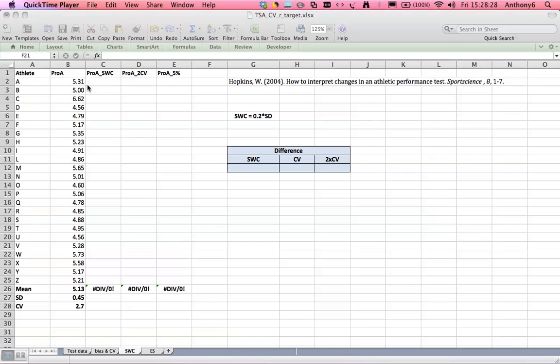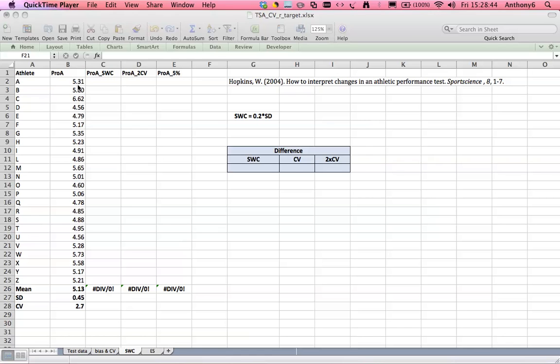So here we have some fitness testing data which we're happy is reliable given the coefficient of variation, and we've calculated that in a previous video so it's fit for use for further analysis. In this context we're going to use it to set the athletes some targets. Here we have their pro agility score, so the next time we test them how much faster can we expect them to run it in, or what should we be asking them to run it in.